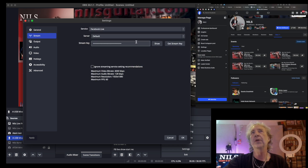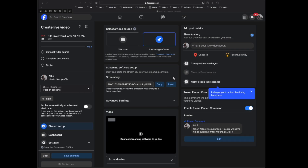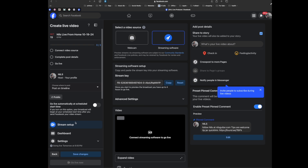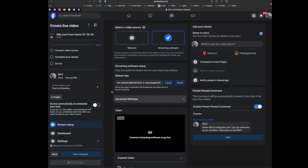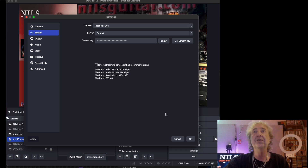When you go live on Facebook, they will give you a streaming key. When you set up your session in Facebook, go to Add Live Video, then Set Up Live Video, and you'll get a screen that says use webcam or streaming software. Select streaming software and they will give you a streaming key. All you have to do is copy it and paste it in here — that's all you have to do.